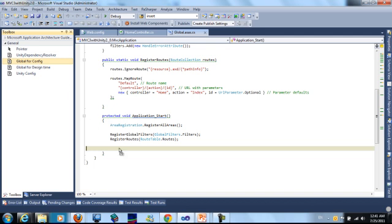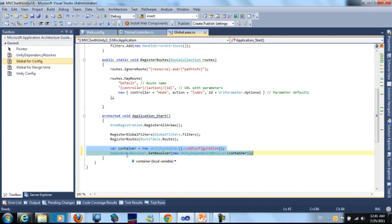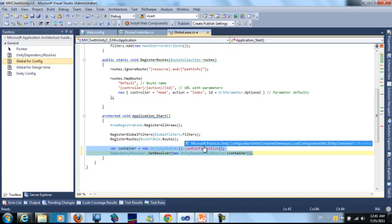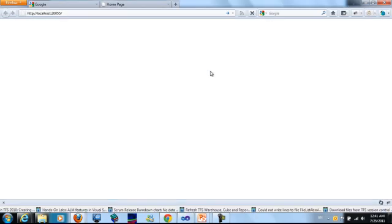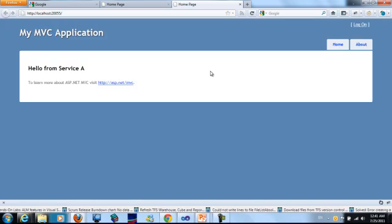It will load the configuration at the start of the project. Let's build the project and see. Hello from service A.